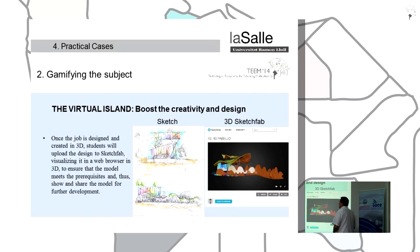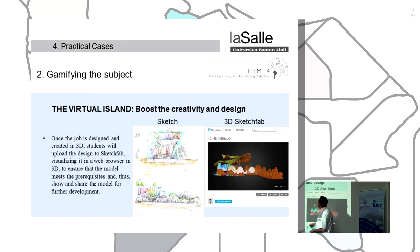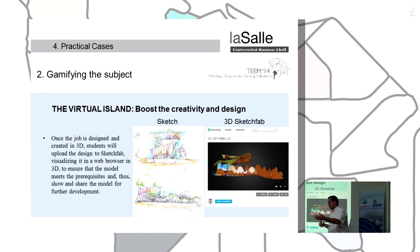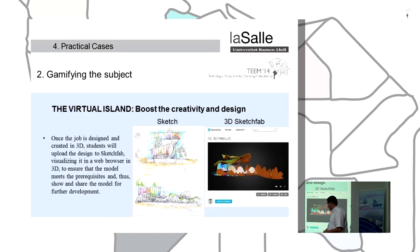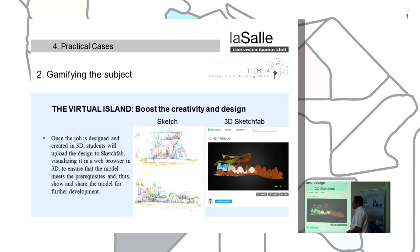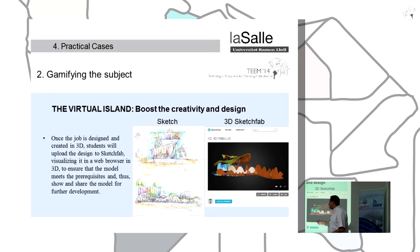The first step, the design: students can use the Oscar Niemeyer house or design their own building to place on the island for the gamification model. Once the job is designed and put in 3D, students upload the design to Sketchfab, install it in a Google Chrome process, and verify that the model meets the prerequisites.